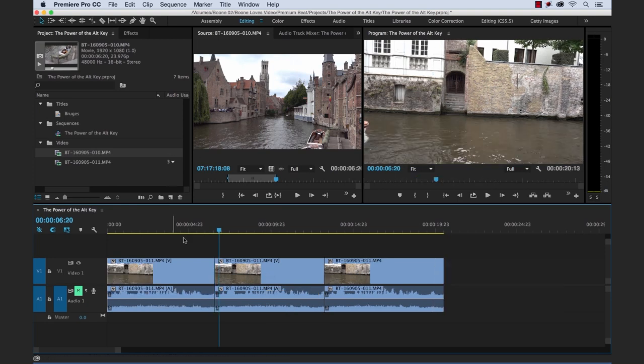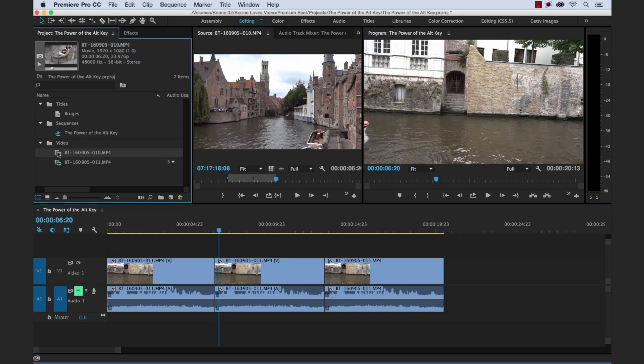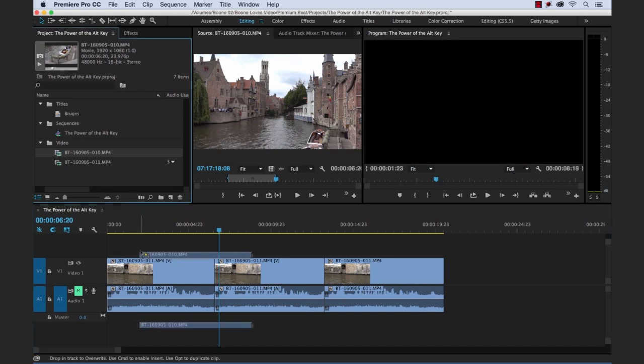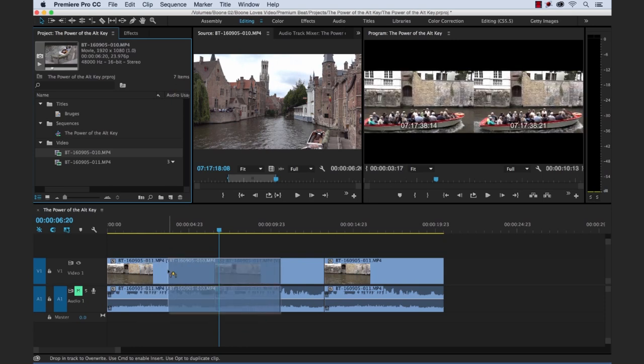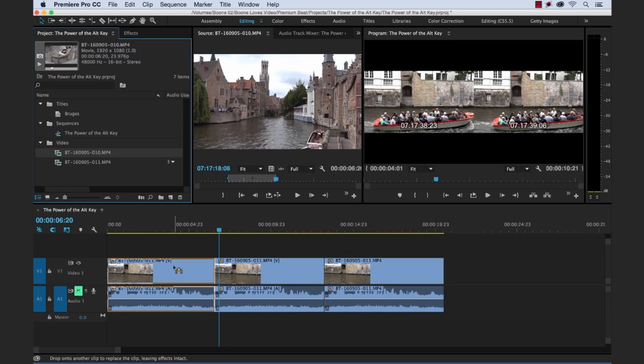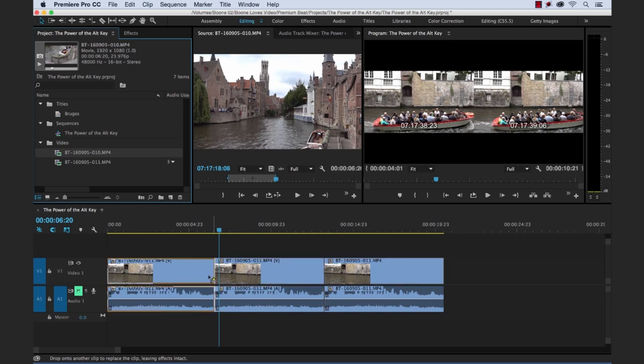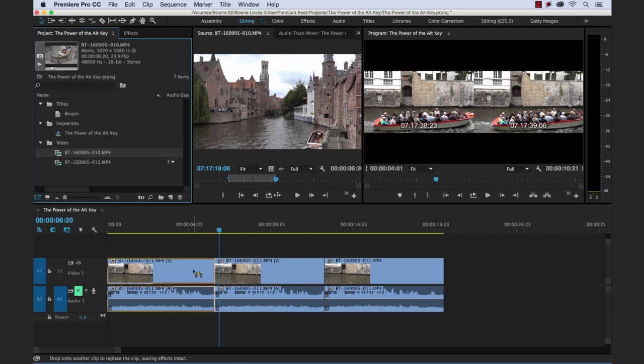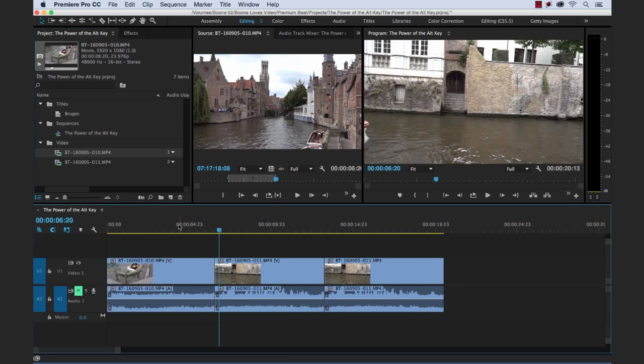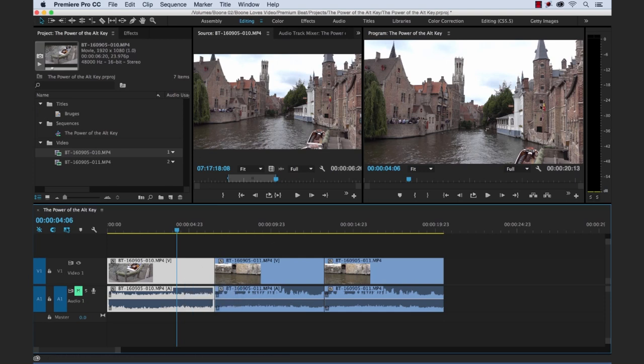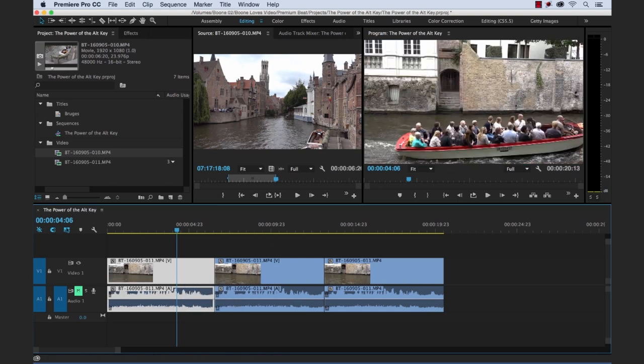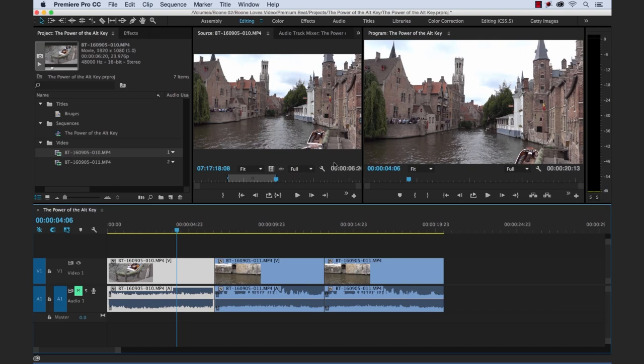Much faster way is we could just grab this clip. And if we hover over here, you can see we can either put it on this track above, we can overwrite or insert. But if we hold just the Alt key, when I hold the Alt key, you're going to see it has a new icon here that's basically just highlighting these different clips. And if I release here, there we go, it replaced that clip. So let me undo. And we look at our program monitor here, when I undo, that's the other clip. Now I'm going to redo it. There you go. So that is the Replace shortcut.